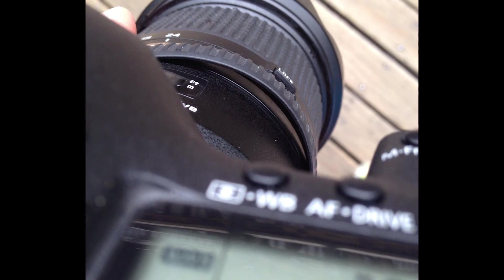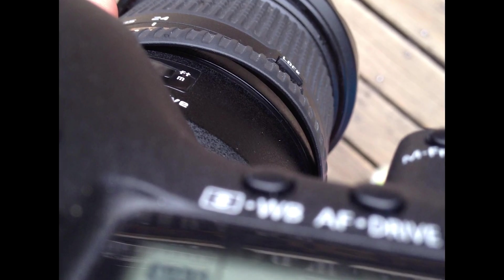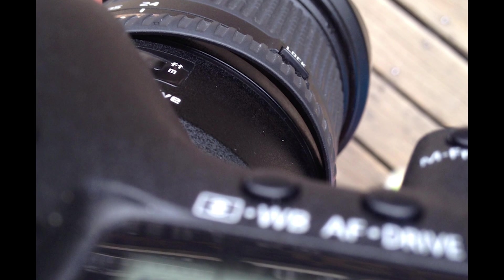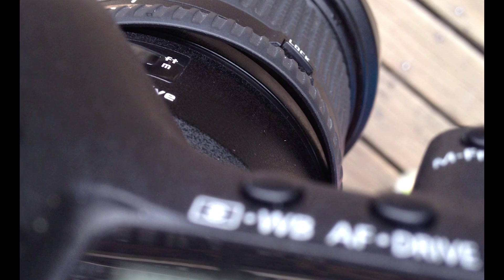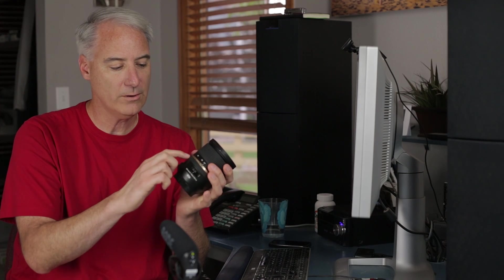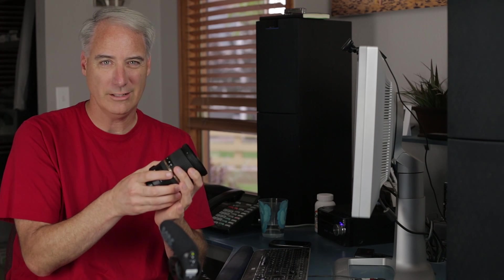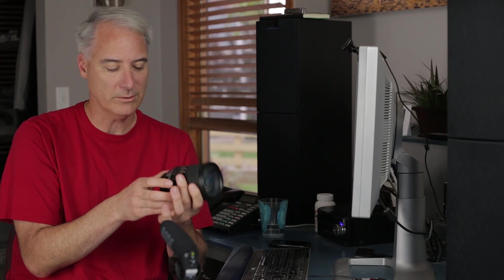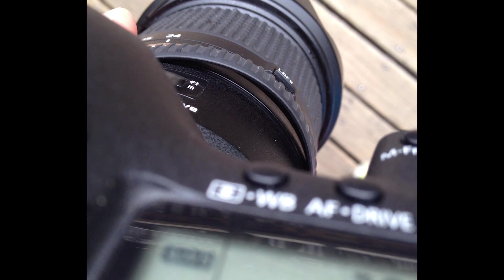So basically what happened, if you don't follow me on Google Plus or Twitter or Facebook, I posted a photo and I'll show it right here. Basically this rubber focus ring came loose to the point where I couldn't manually focus anymore, which is kind of a bummer.